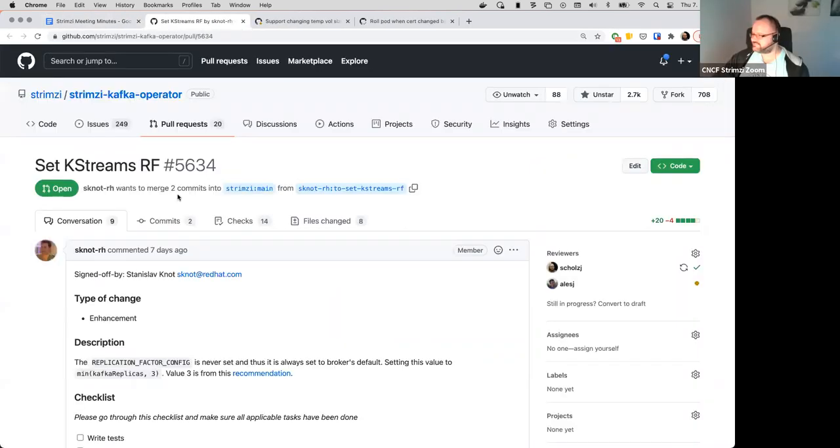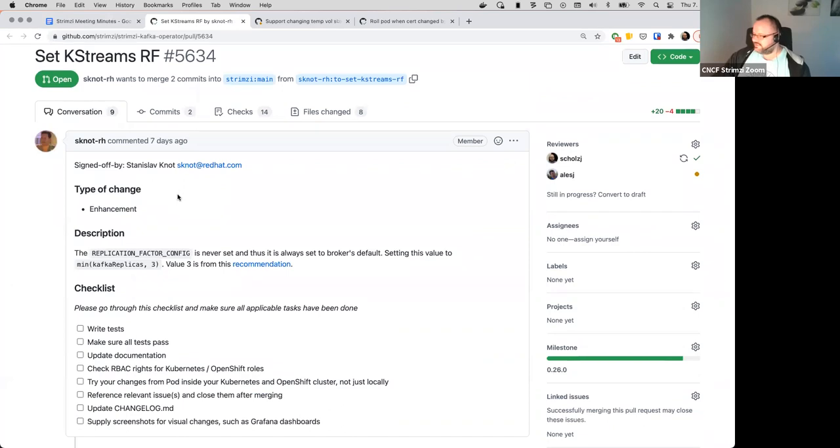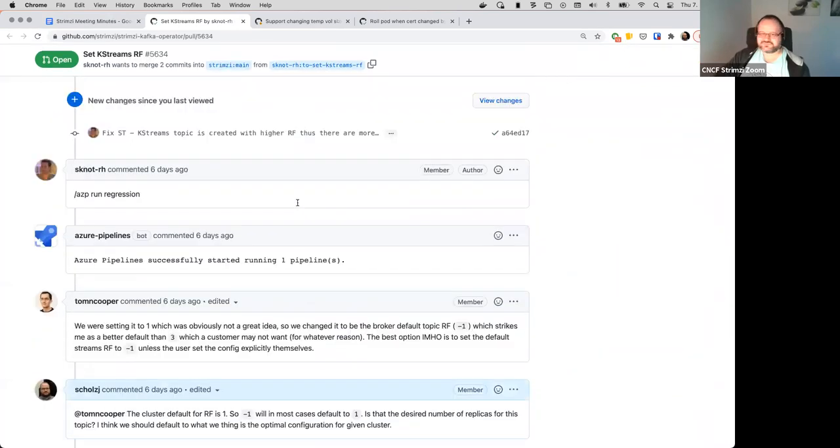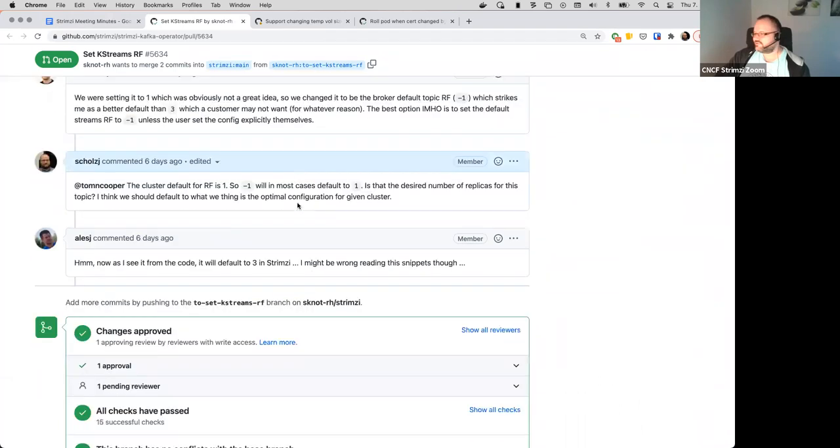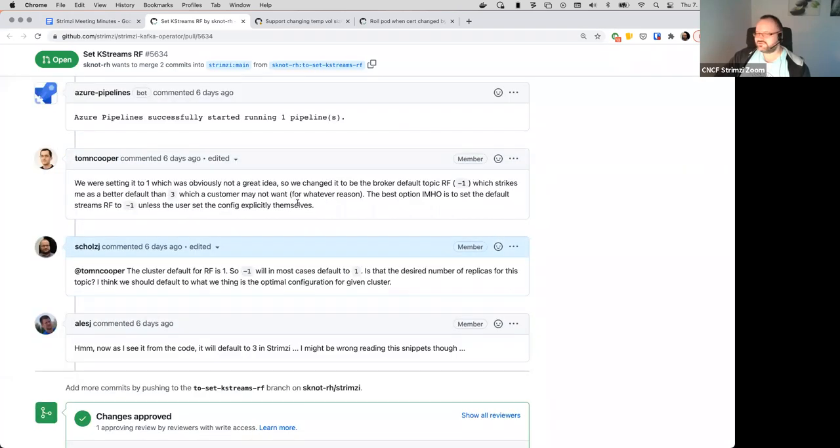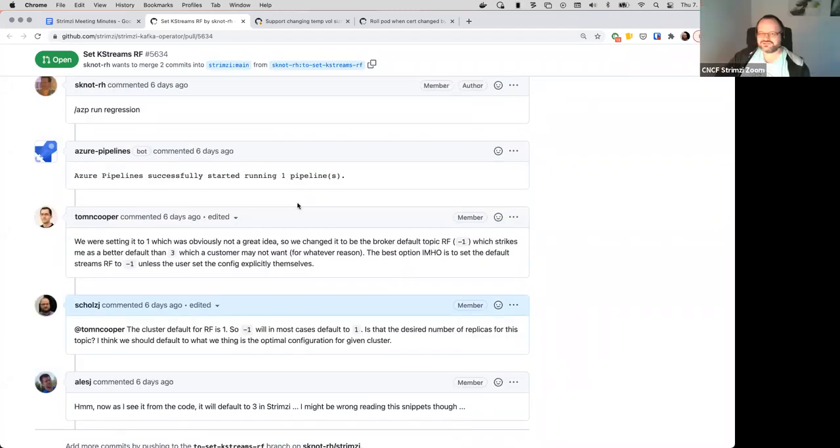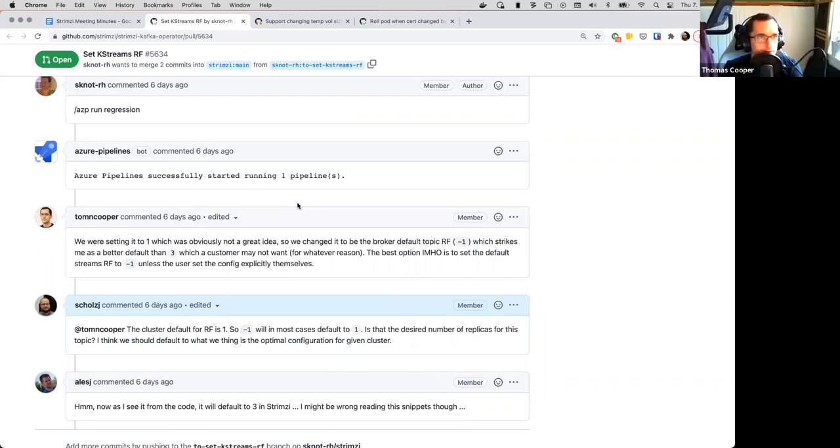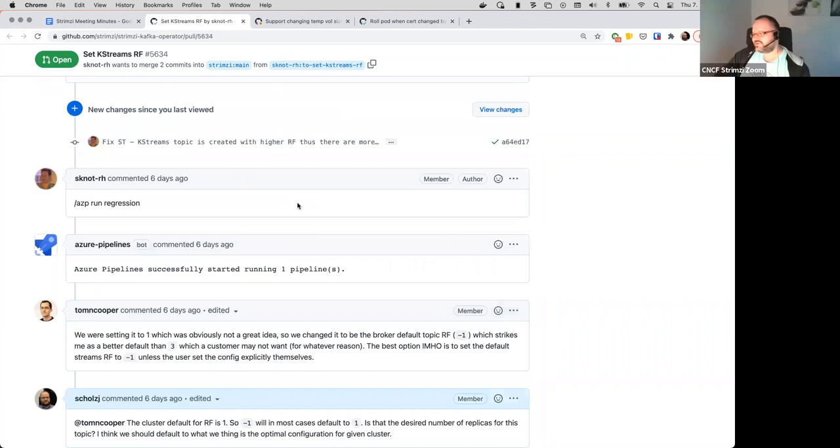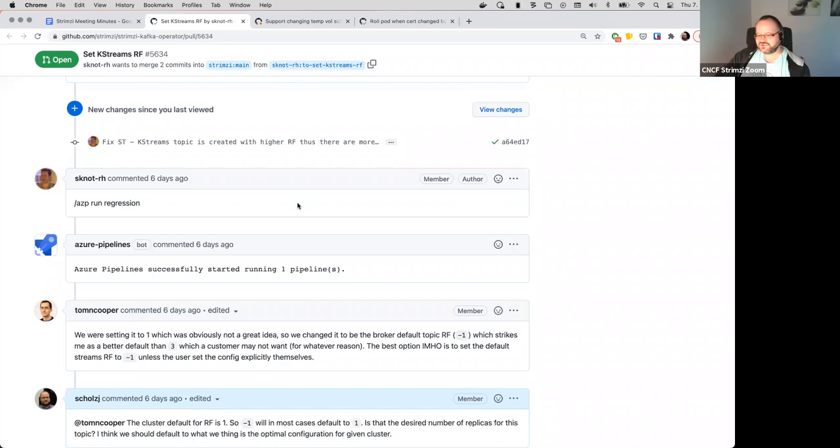Okay, next one is 5634, Kafka Streams Replication Factor. Is Tom on the call? Other Tom? So, I think the idea which we had with Standa when we were discussing this is that I don't think the users should really care much about what the replication factor there is. And it seems that even with the minus one settings, it's still in many cases defaults to one replica because that's really what Kafka has in default. And a lot of users don't change it. They just create the topics with more replicas but don't change the default settings.